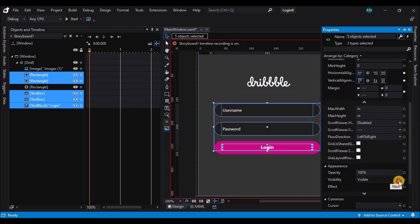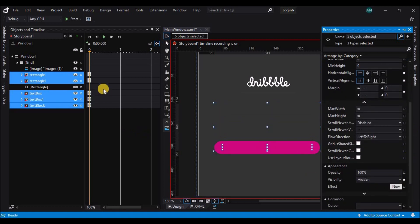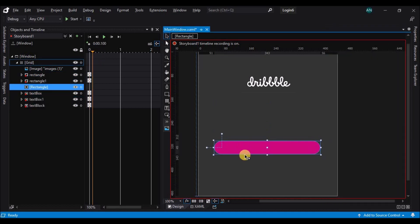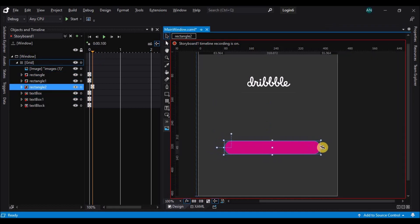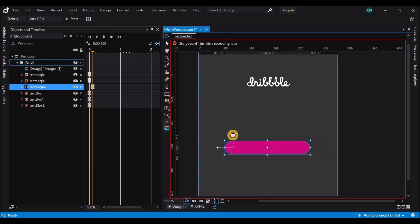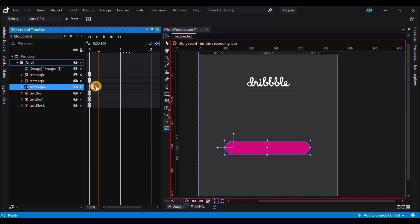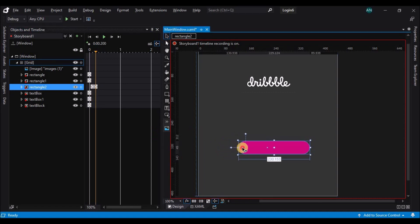Now on the second keyframe, animate the pink rectangle. So on each frame, let's reduce the rectangle size and also the radius.